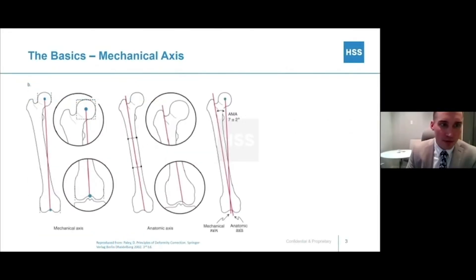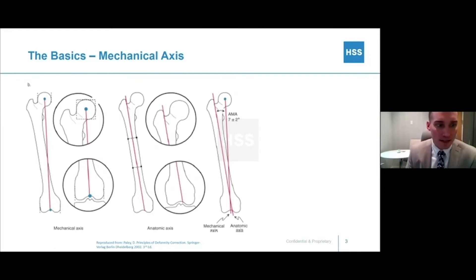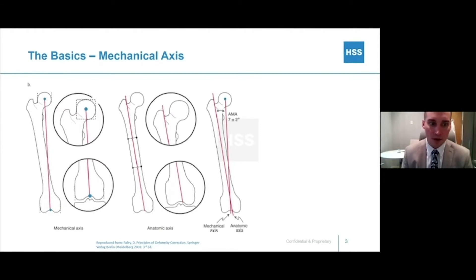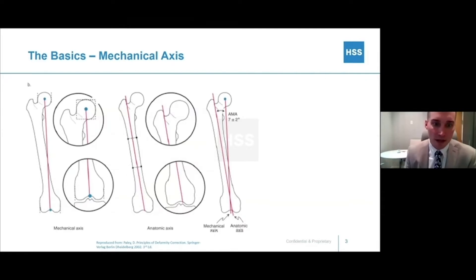It's always important to remember the mechanical axis, and that's often what we're trying to restore. In the femur, it runs from the center of the femoral head down to the center of the knee, which differs from the anatomic axis, which runs through the diaphysis of the femur through two mid-diaphyseal lines and actually exits the femur medial to the knee. Those lines are not parallel as they are in the tibia — they have separation at the knee, and on average about seven degrees separated more proximally.